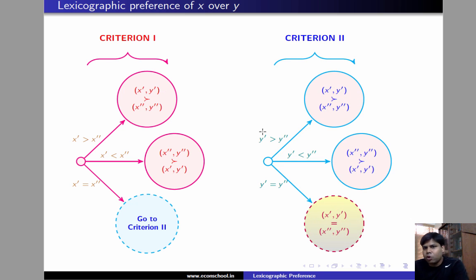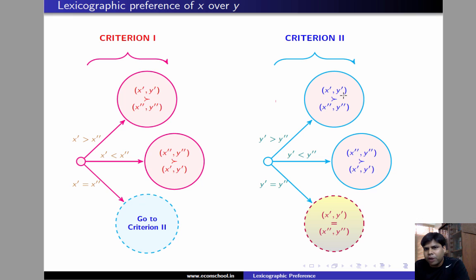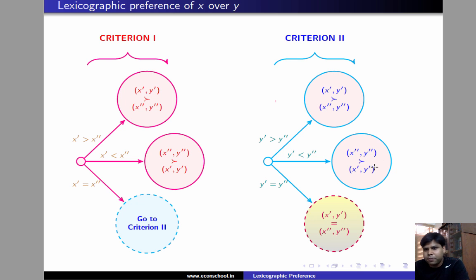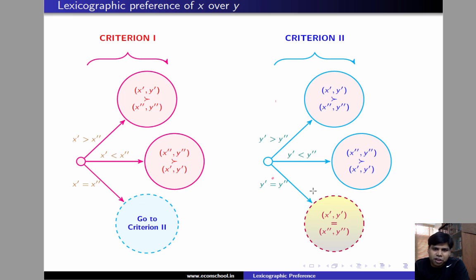Criterion 2 is comparing the amount of y that the two bundles offer. If y' is greater than y'', then he has strict preference for x' y' over x'' y''. If y' is strictly less than y'', then he has strict preference for x'' y'' over x' y''. And if y' equals y'', then we know the two bundles are the same.